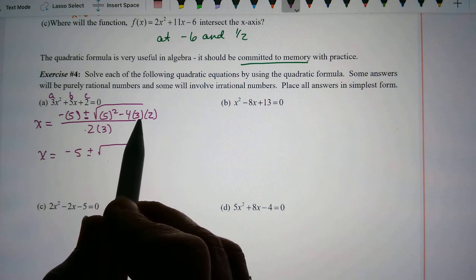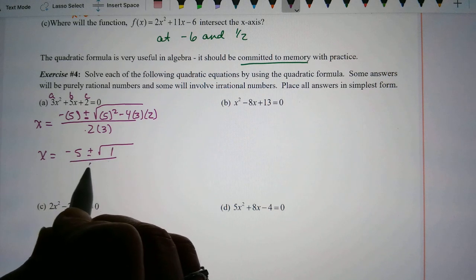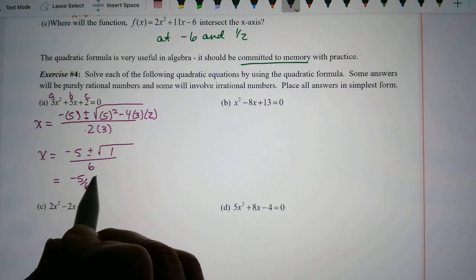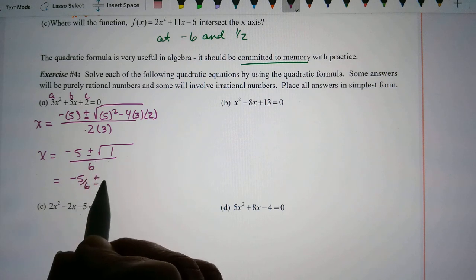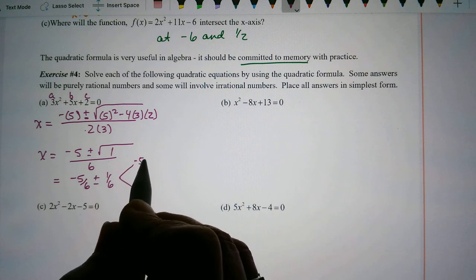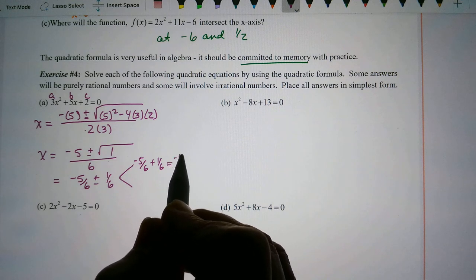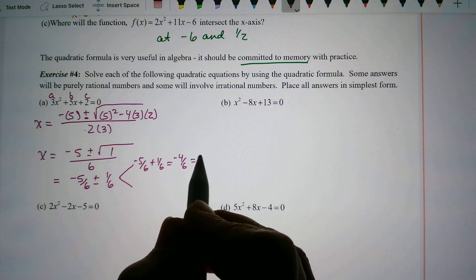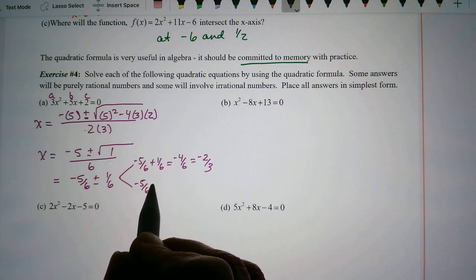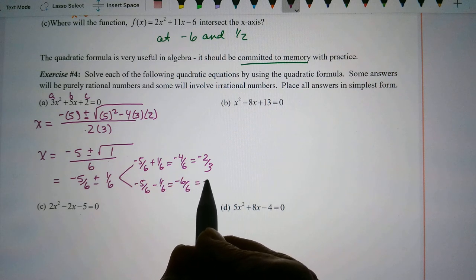For problem A: the discriminant is 25 minus 24, which is 1. Splitting up: negative 5/6 plus or minus the square root of 1 over 6, which is 1/6. So negative 5/6 plus 1/6 equals negative 4/6, which reduces to negative 2/3. And negative 5/6 minus 1/6 equals negative 6/6, which equals negative 1.